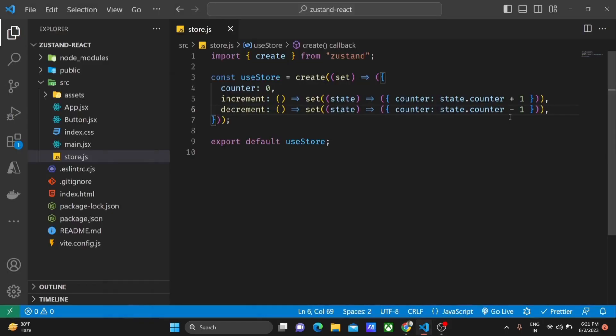Let's say you want to fetch data from an API and store it in JustEnd. Here is how we can do that with the following code.